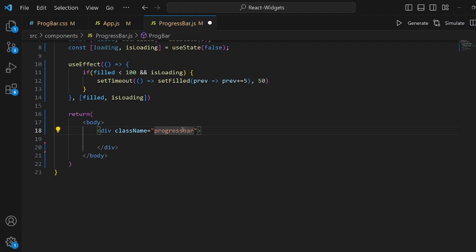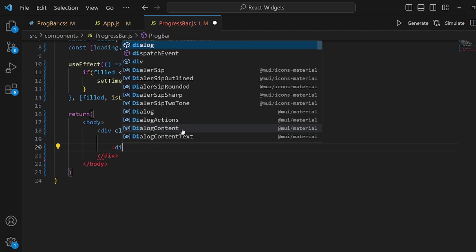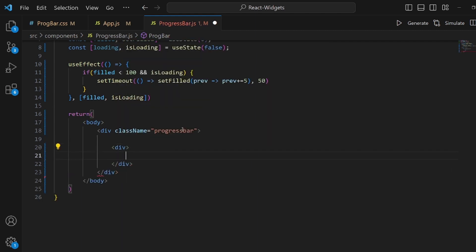Okay and inside this we need another div tag. Let me create a div.